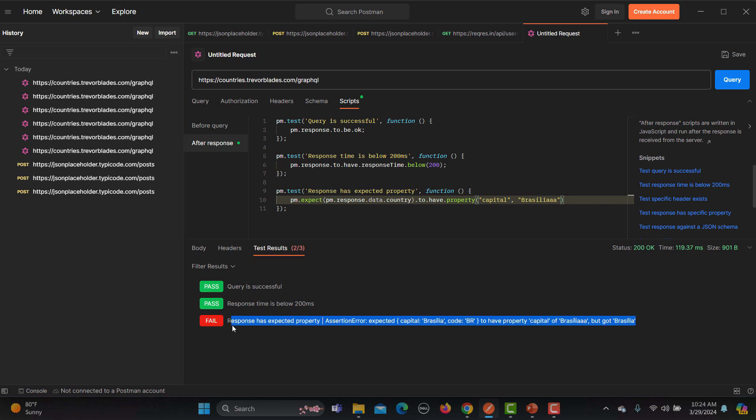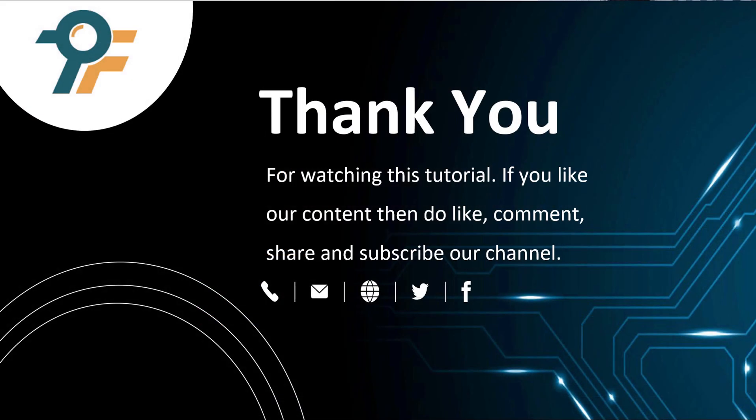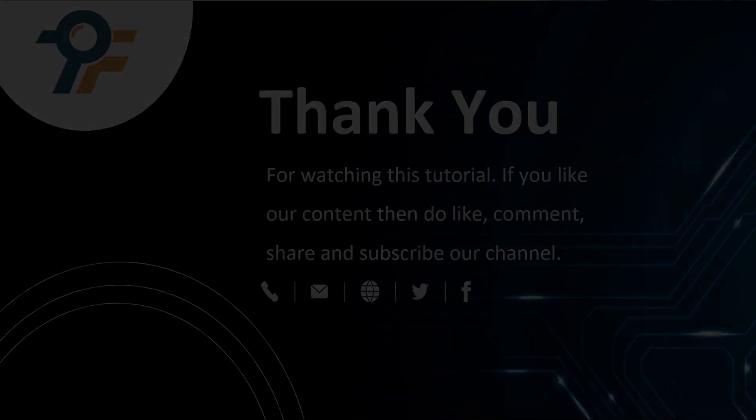So in this way you can test GraphQL in Postman. Thank you so much for watching this tutorial. If you like our content then do like, comment, share and subscribe our channel. Once again thank you so much and see you in the next tutorial.